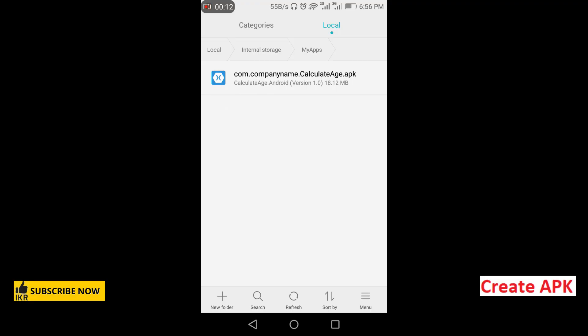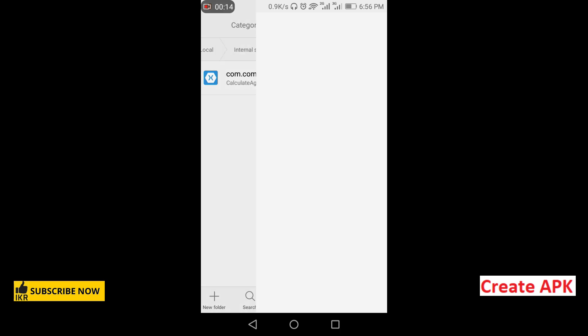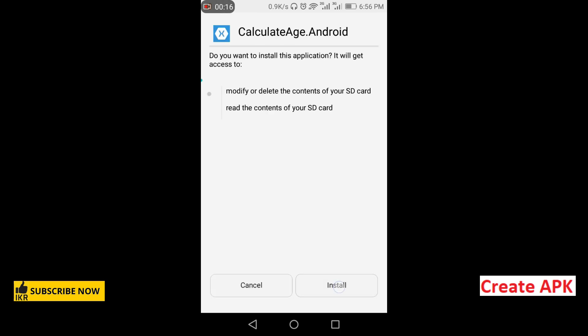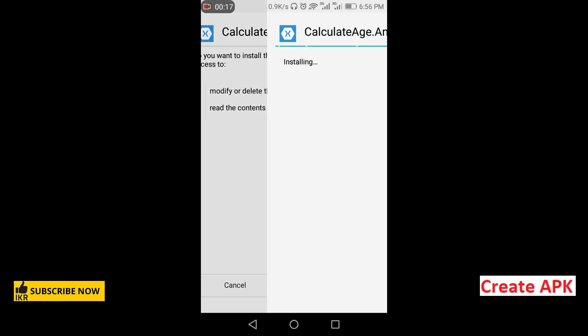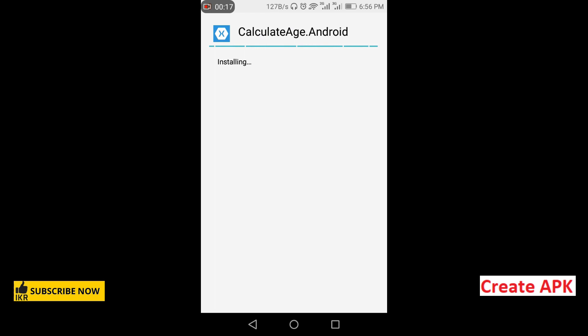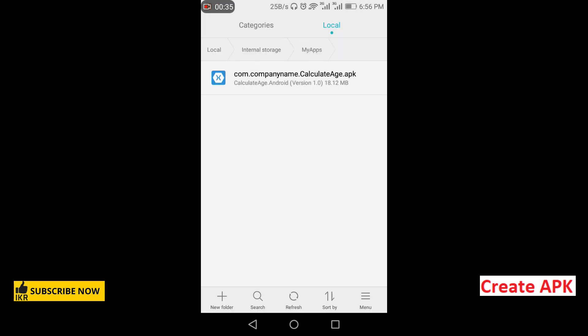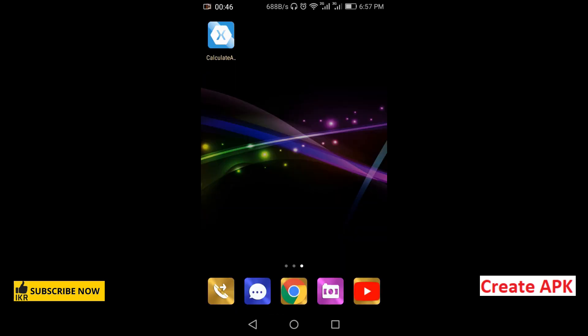This is my APK, so click on this and install. Done, so this is my APK. Let's click on it.